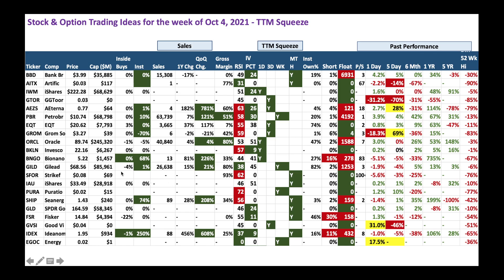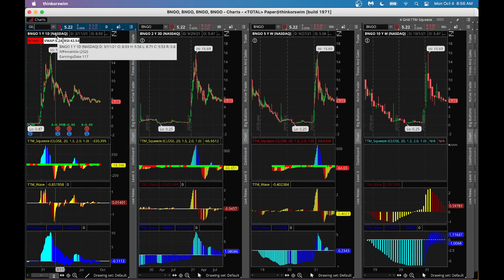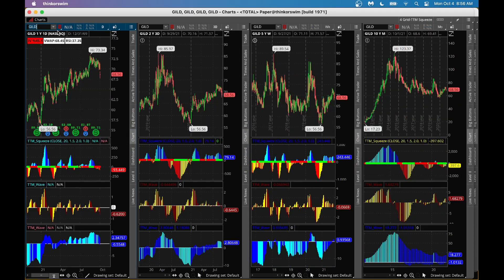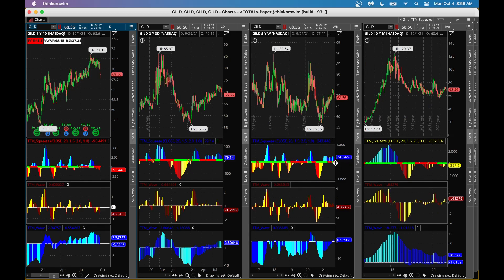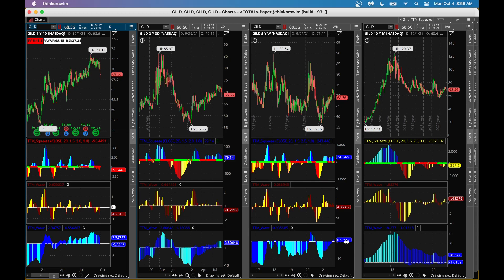Gilead Sciences (GILD) has nice sales growth and there is a weekly squeeze, which could be a good candidate. Stock has been dropping off late. RSI is low and IV percentile is 45. Looking at the TTM squeeze chart for GILD, there is a squeeze in the weekly chart and when the squeeze is forming, the C-wave is trying to curve up — slightly positive. I think it's a good one to initiate a trade.